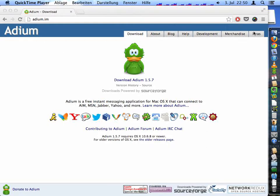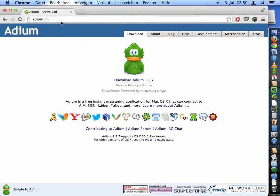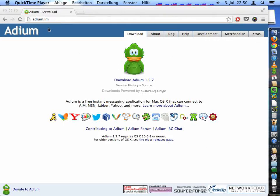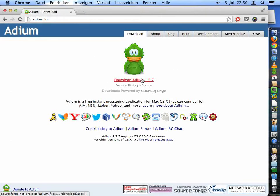First you have to download Adium. You can go to their website, it's adium.im, and you can download the application.